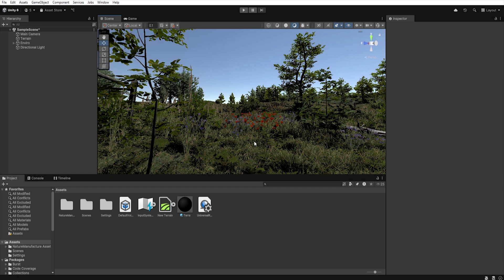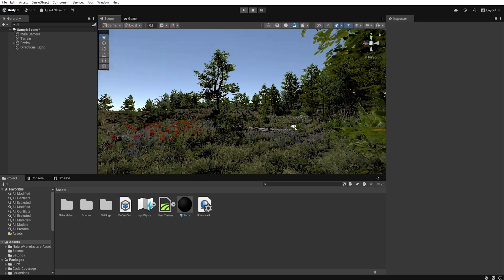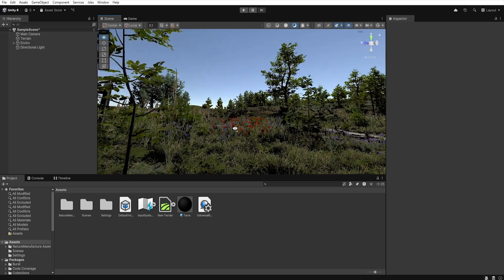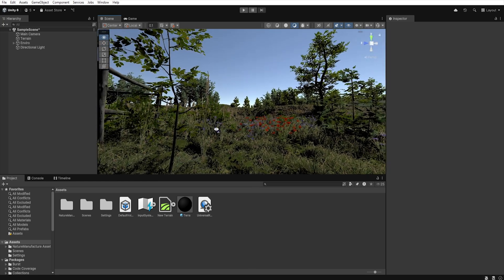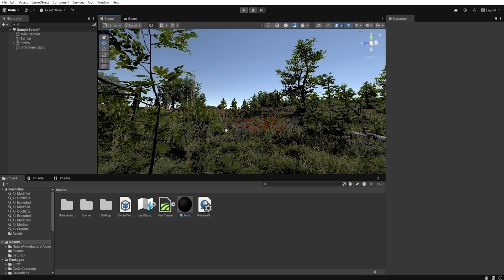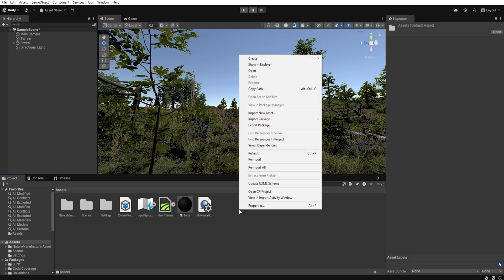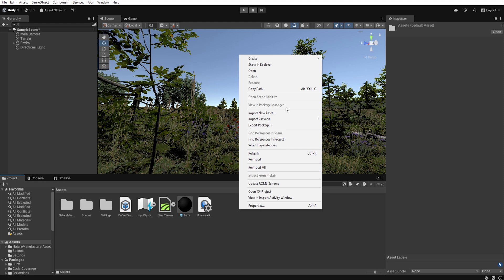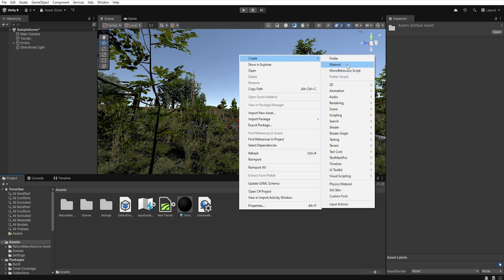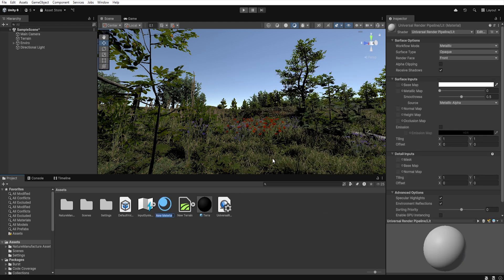In this video I will be using Unity 6 and we have the same familiar scene from the previous night lighting video. First let's create a skybox. Right click in the project window, select create, material and name it sky.